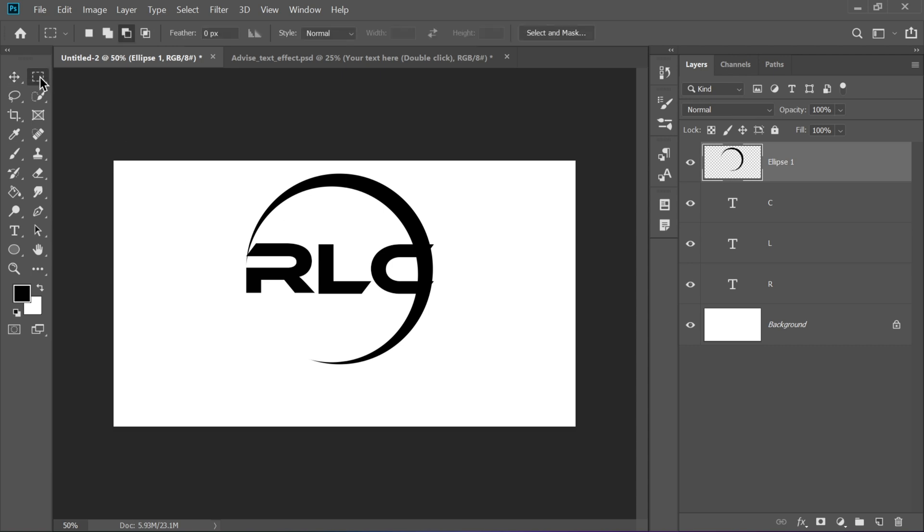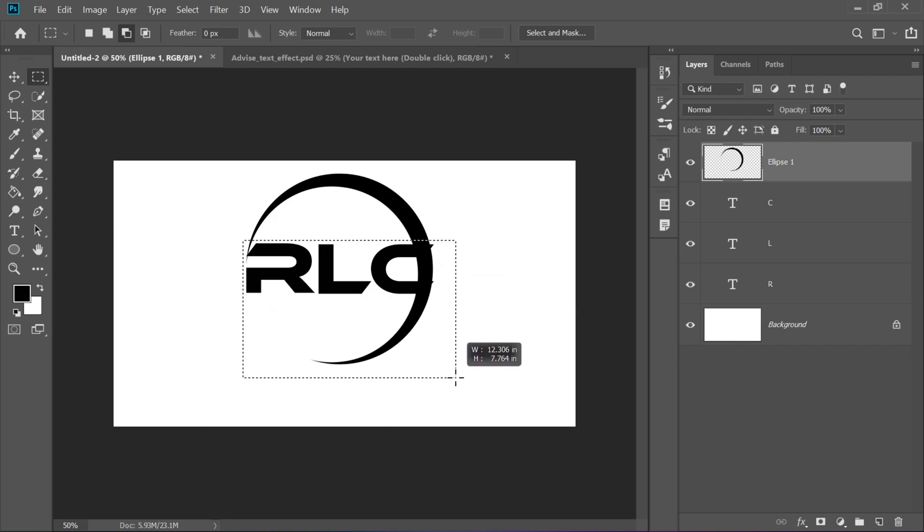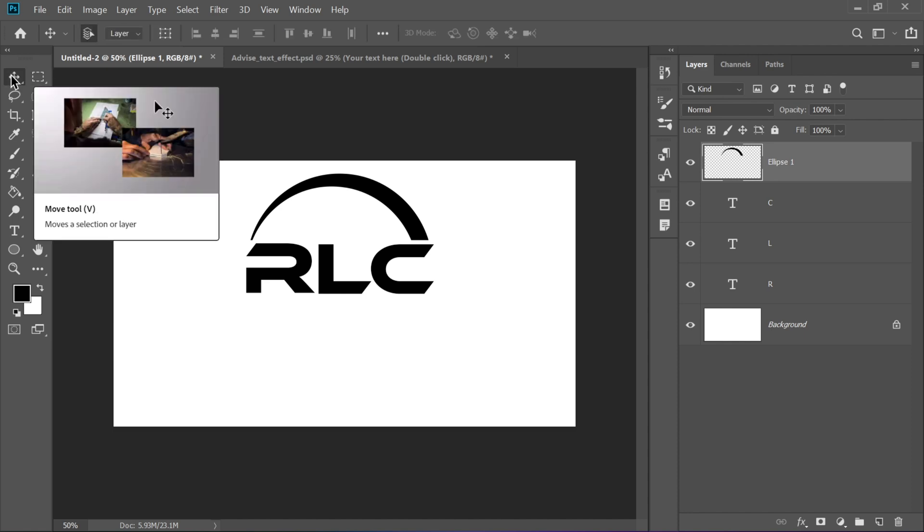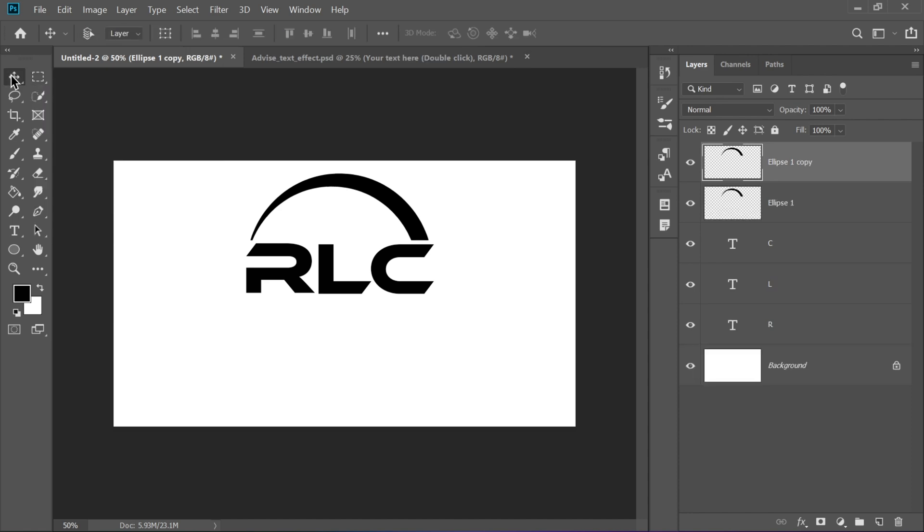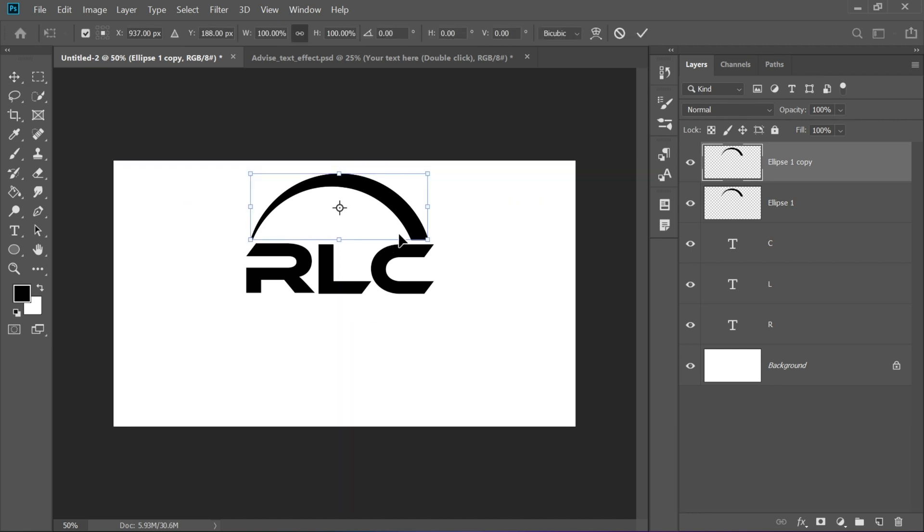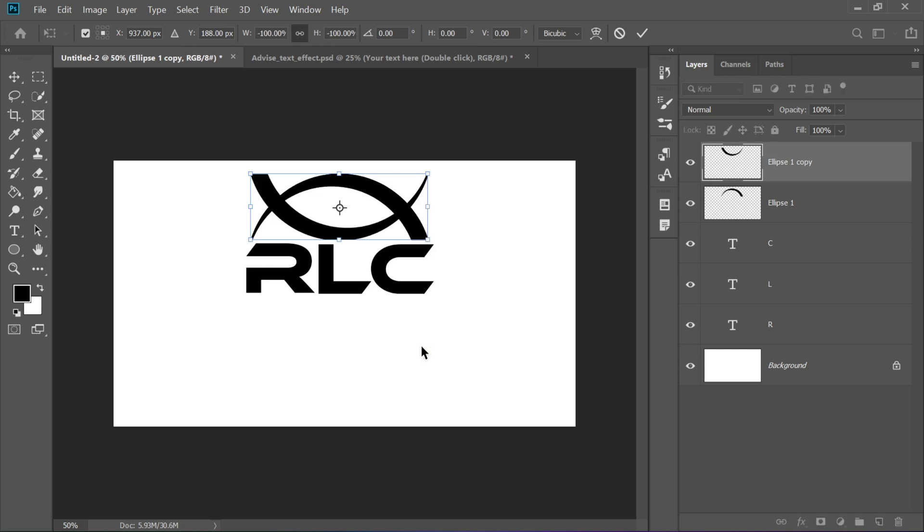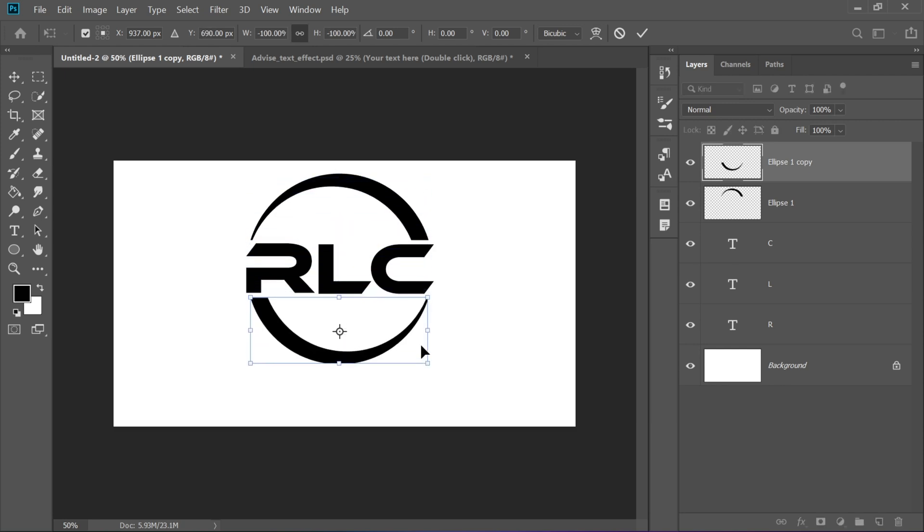Select the Rectangular Marquee tool, M, and make a selection across a portion of the circle that you want to remove. Press Delete and then Ctrl plus D to deselect. Duplicate this modified shape by pressing Ctrl plus J, then use Ctrl plus T. Right-click and choose Rotate 180 degrees and drag it downward to form a symmetrical shape.